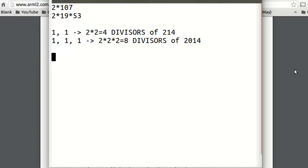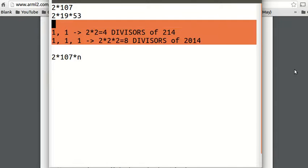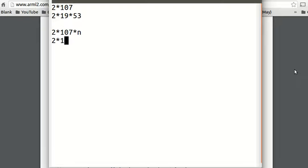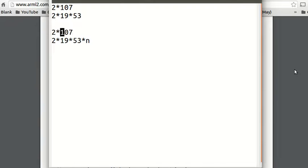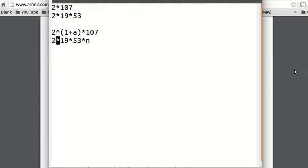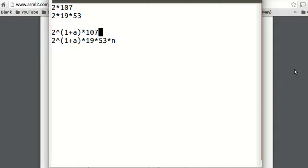So now we need to find the divisors of 2 times 107 times n, and of 2 times 19 times 53 times n. Let's say n has 2 to the a in it. So the power of 2 is now 1 plus a in both numbers. I'm saying n is 2 to the a times 107 to the b.